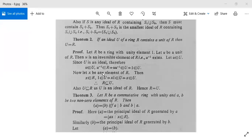Now let small x be any element of capital R. Then x belongs to capital R and 1 belongs to capital U. It implies that x·1 belongs to U, meaning x belongs to U. We have taken x belonging to R and concluded that x belongs to U.